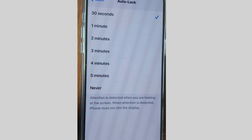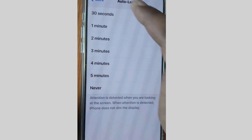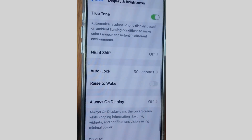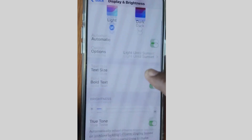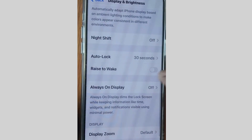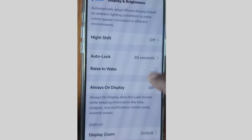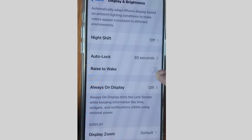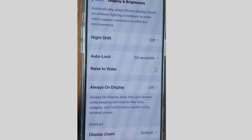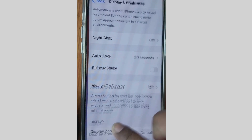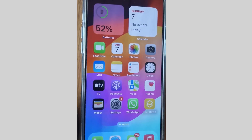Also, if your issue is still present, on the same Display and Brightness page, disable the feature Raise to Wake. If you found it enabled, simply disable Raise to Wake and check whether your iPhone is still not going to sleep mode.